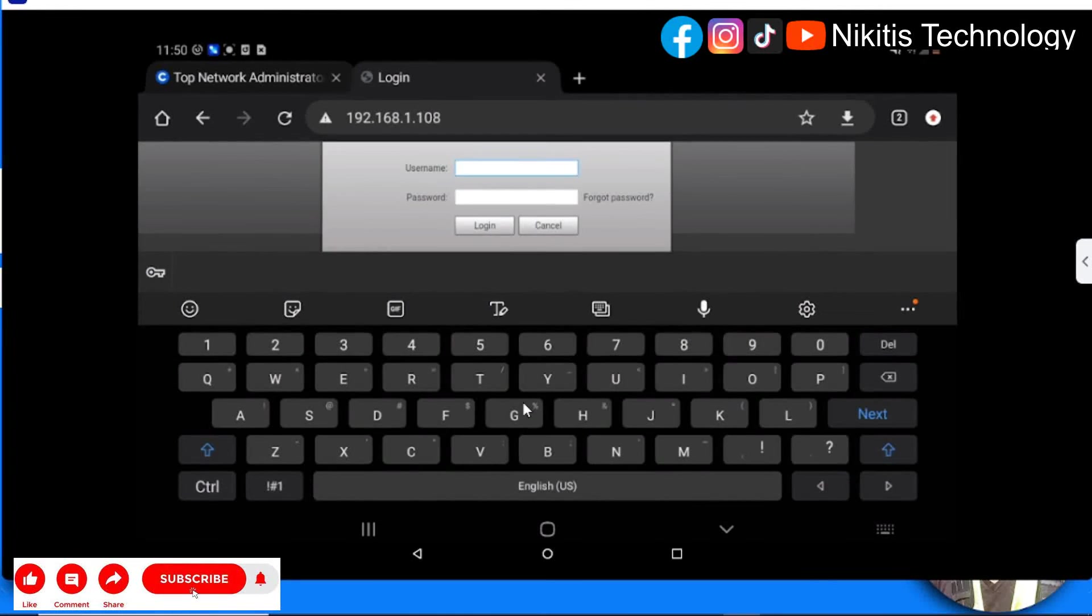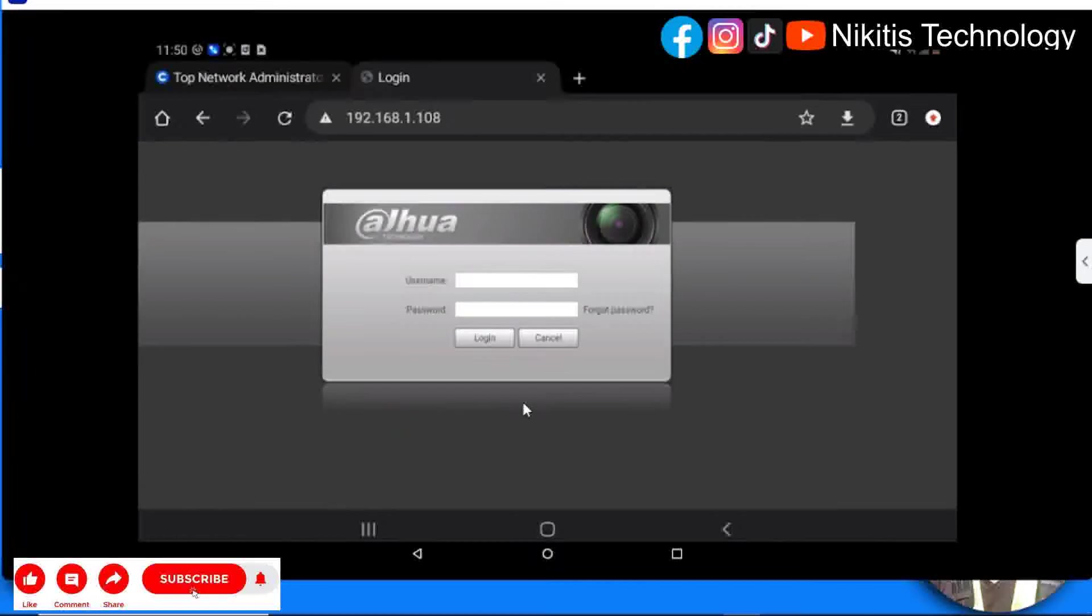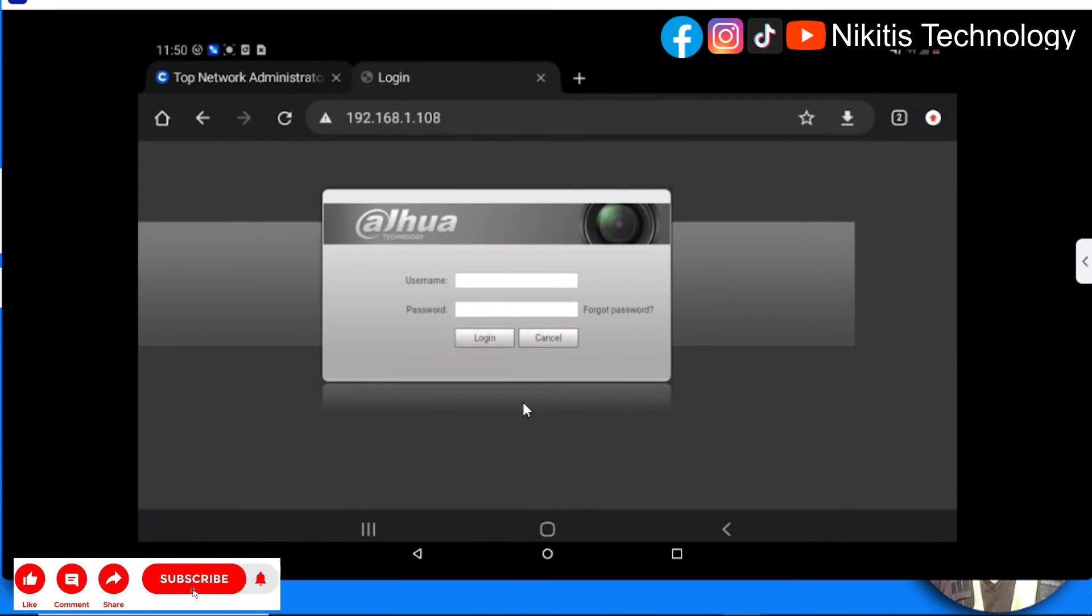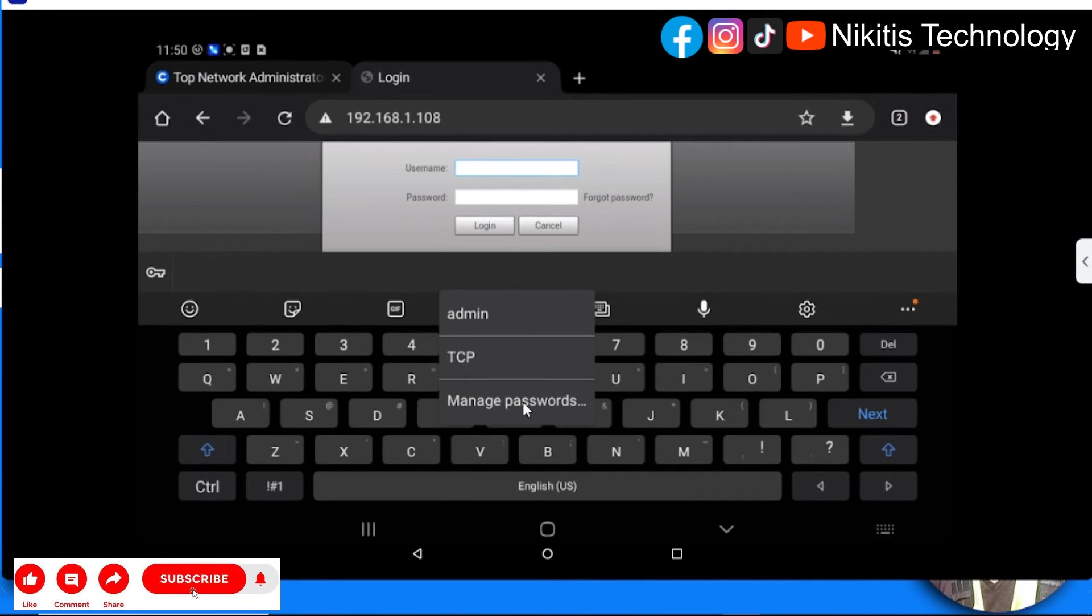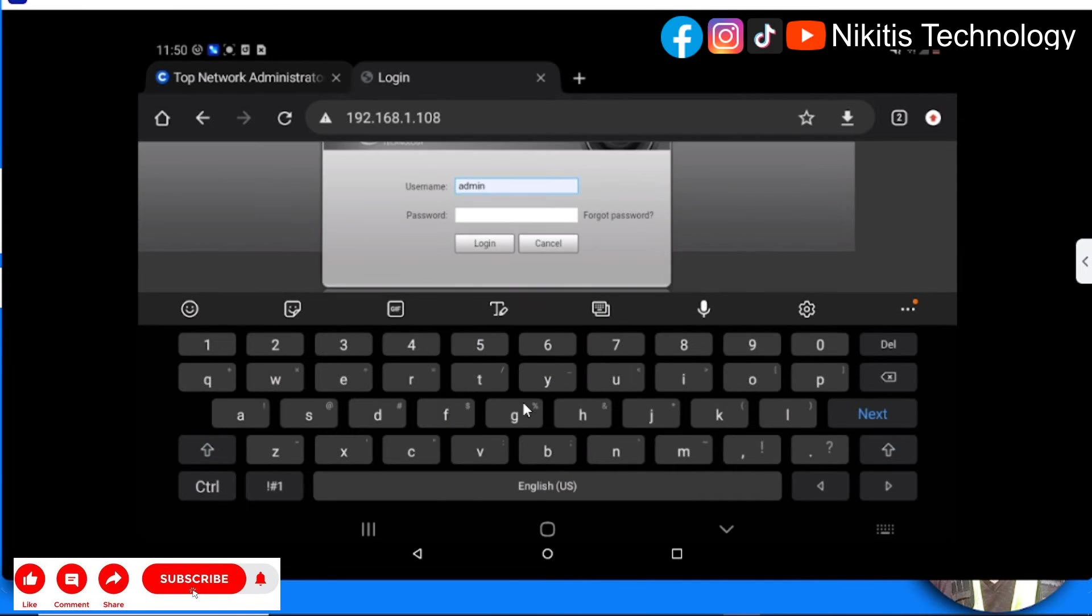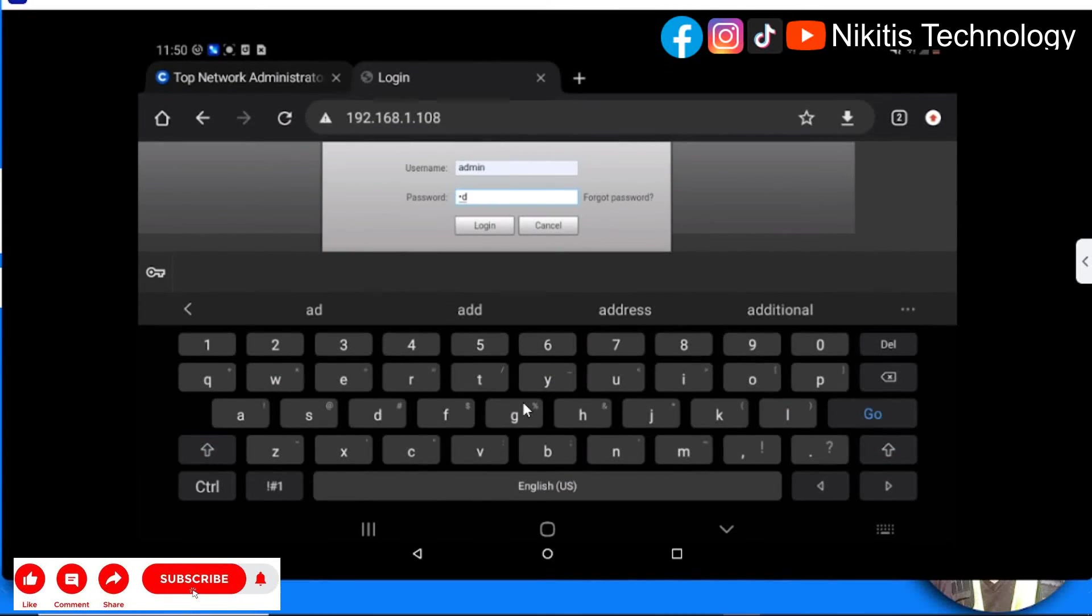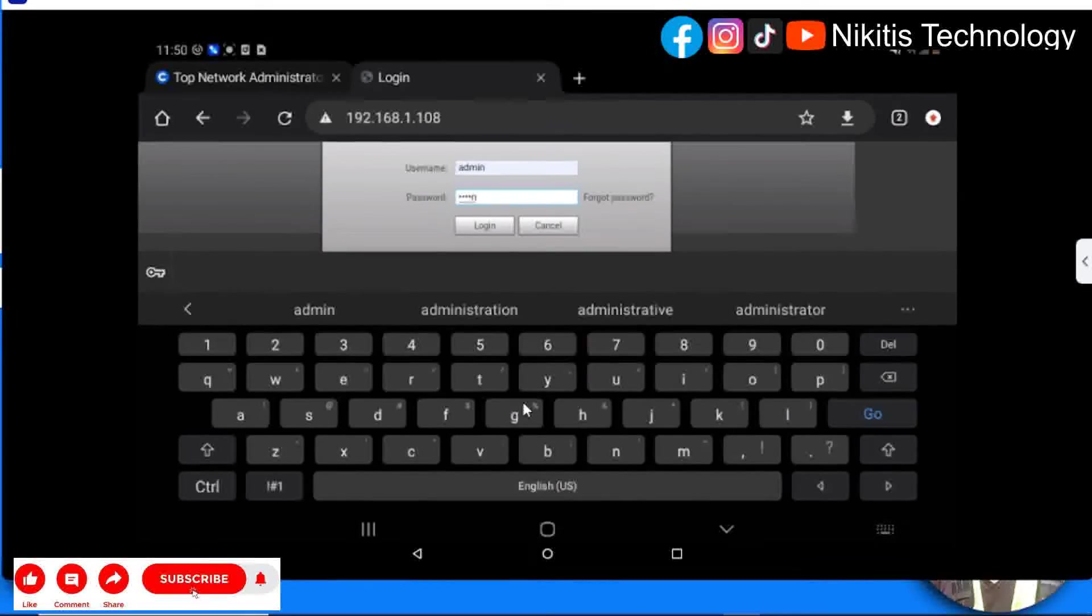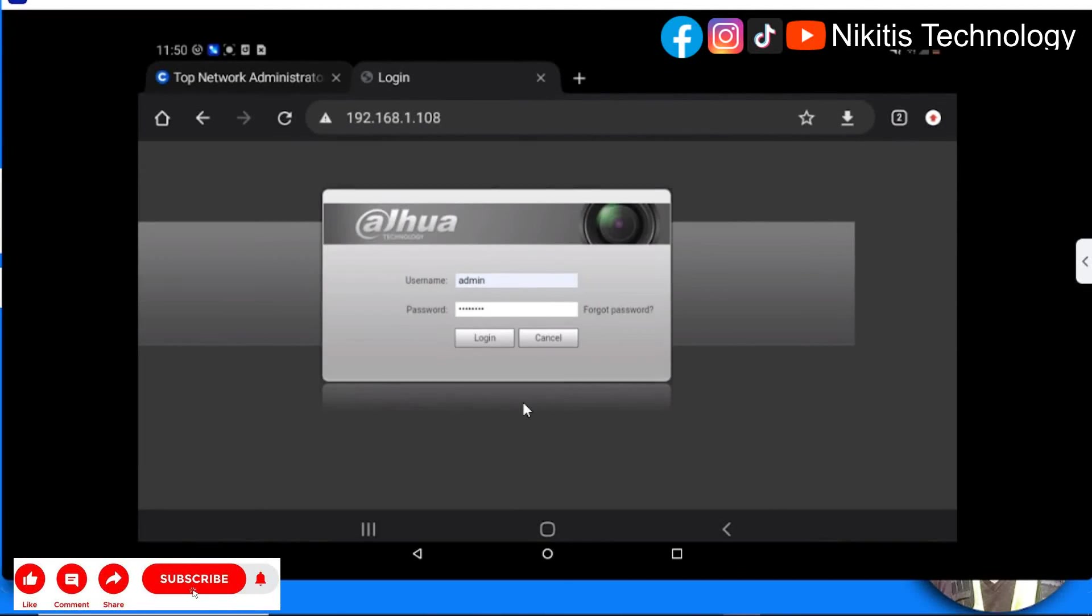Save. Now the username and password we inputted initially is required here. I'm going to input the username, which is admin, and the password - remember, it's admin55555. Click on login.